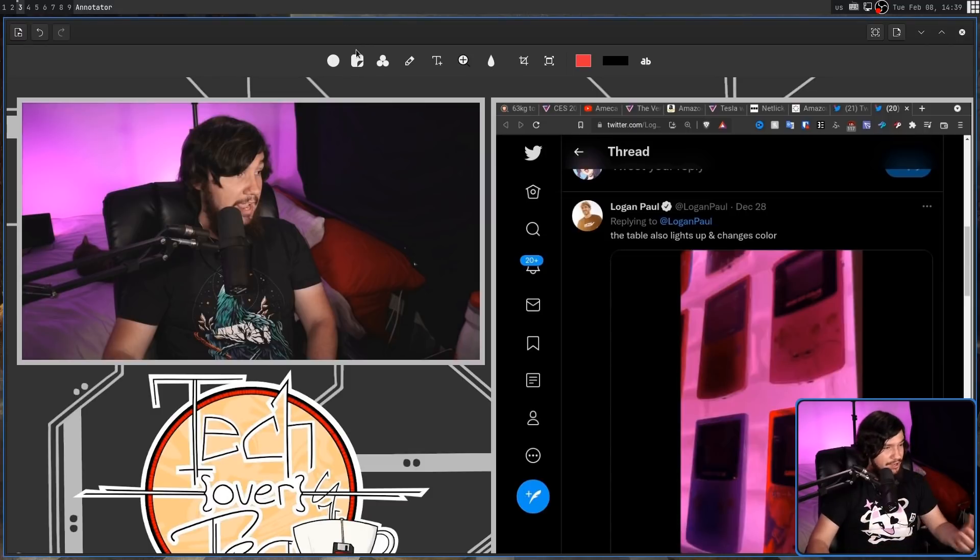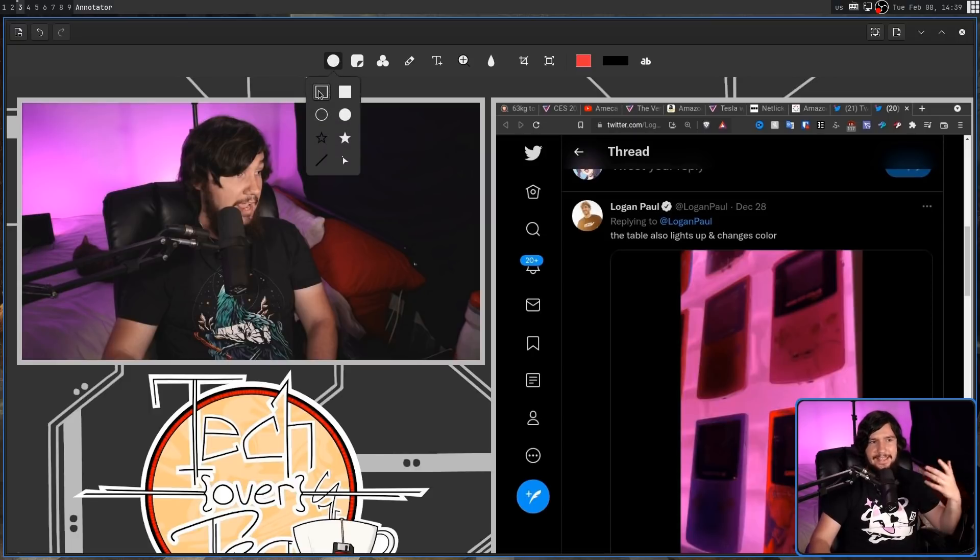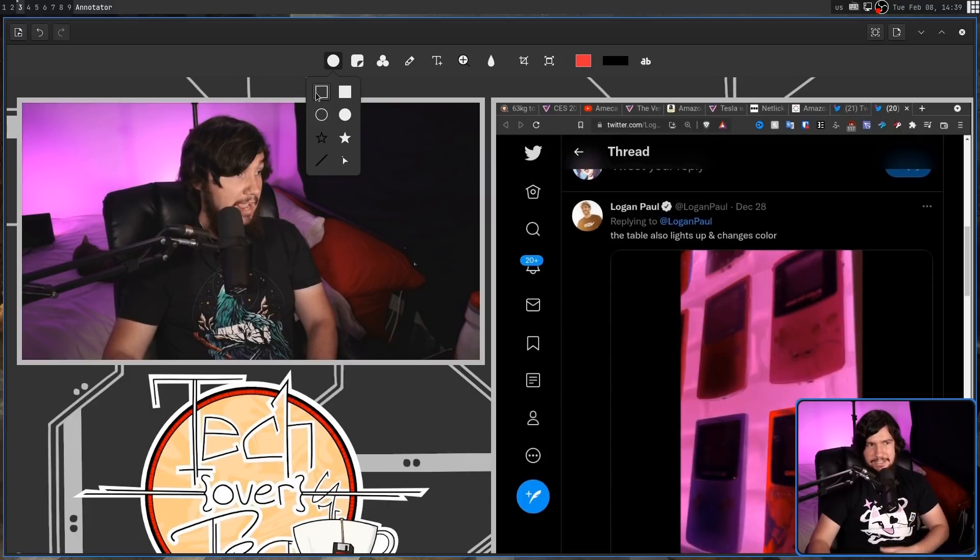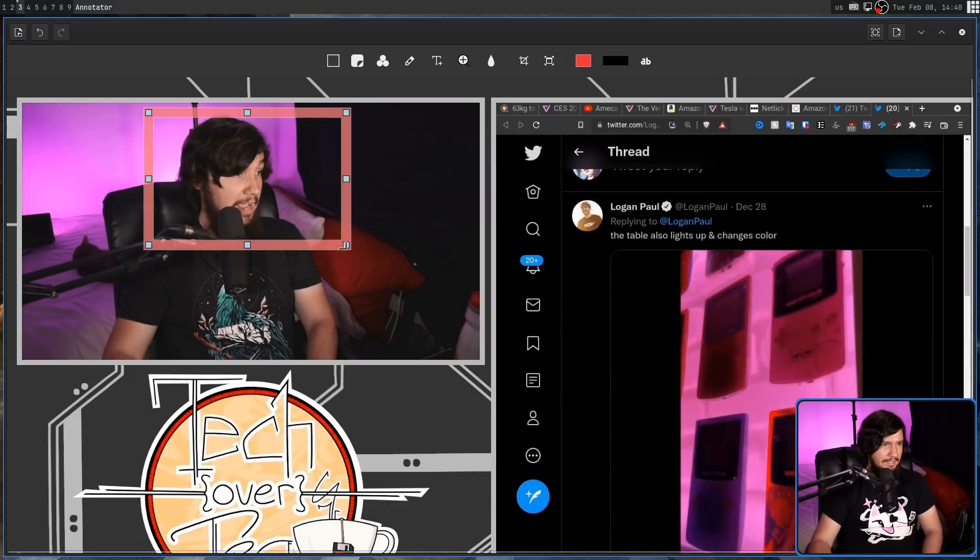I have no idea how GIMP is still missing this feature, but clicking on this icon right here, we can select either the outline of a shape or a colored-in shape. So I can go and add this outline square here, put it around my head.